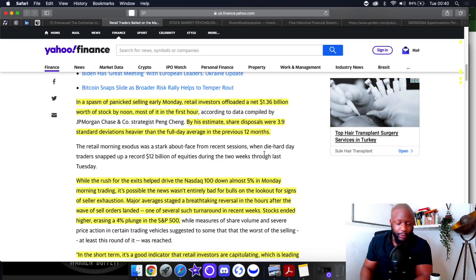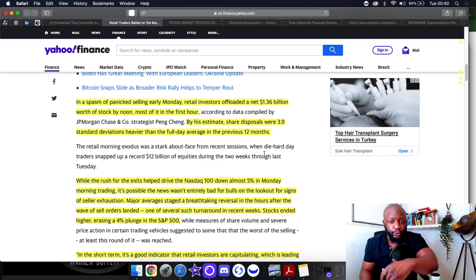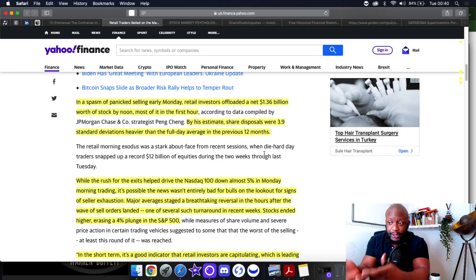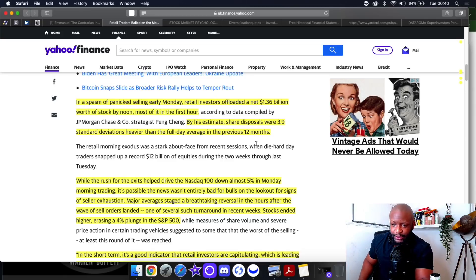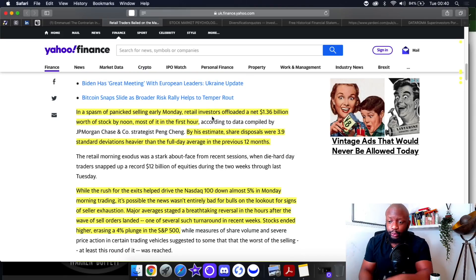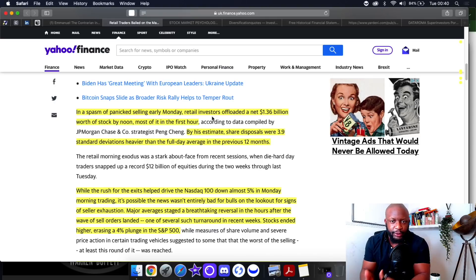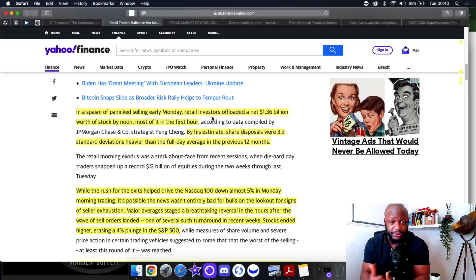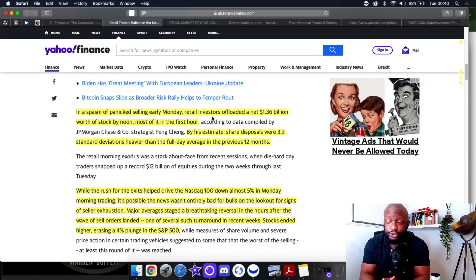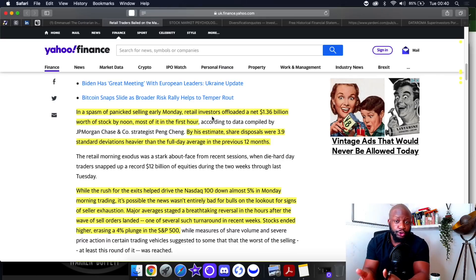We can see the evidence. I showed you many charts of Palantir where institutional ownership is going through the roof and retail ownership is going to the floor. This is proof right here. It's the exact same thing with companies like Open Door and Hims.